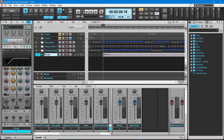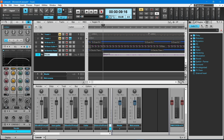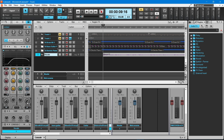If your vocals sound too tinny, at the bottom right of the EQ pane, click on the LP button. Place the mouse cursor over the LP knob just above the LP button, then press the left mouse button and drag the mouse down the screen to remove the higher frequencies from the vocals.